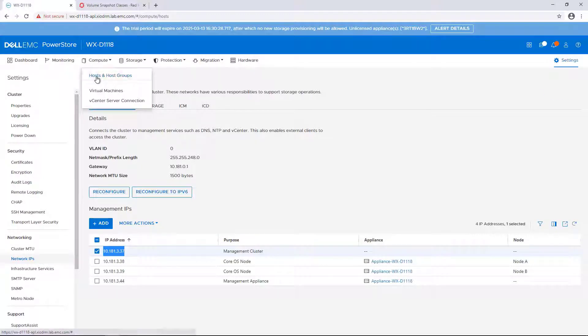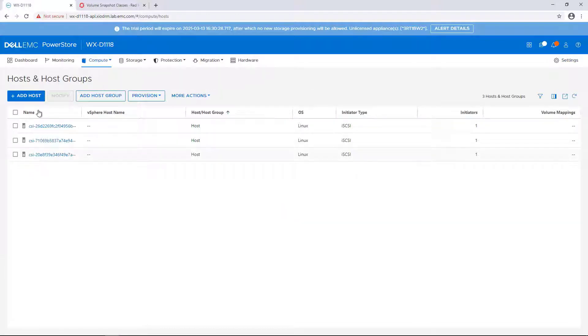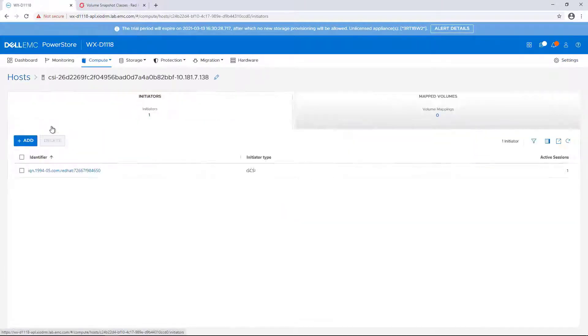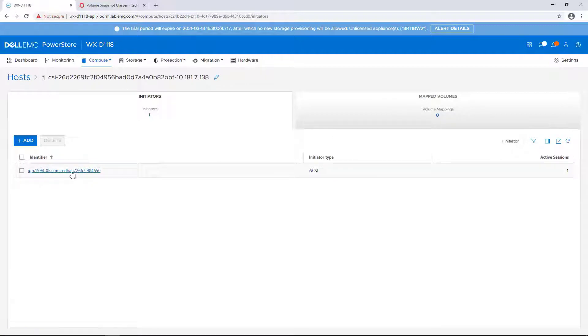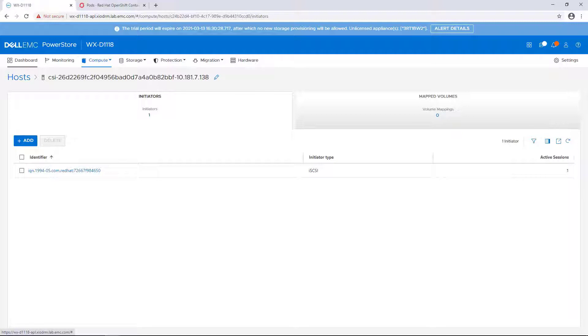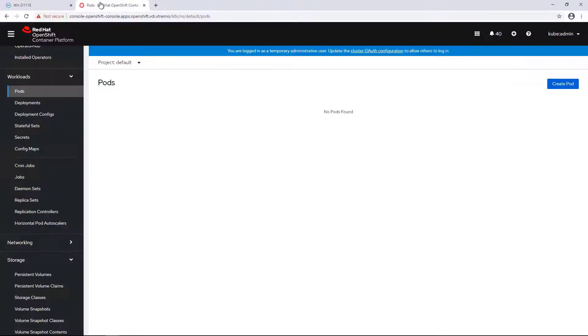As part of the driver installation, it automatically detects the iSCSI initiators and registers the OpenShift workers as new hosts on the PowerStore array. With that, let's start to discover the CSI features.